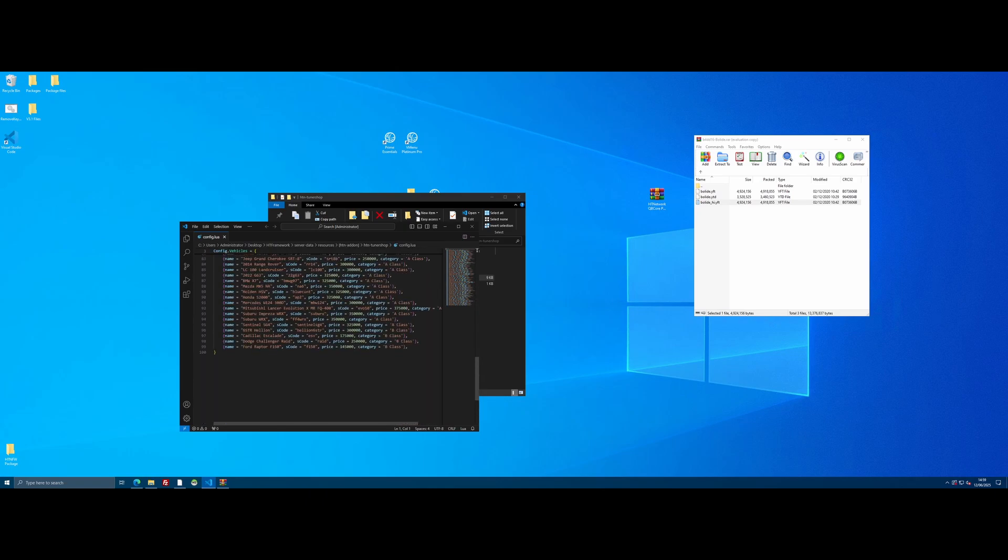And you're going to want to simply add it into this big long list of vehicles. Really straightforward and easy. So we're going to go right to the bottom. We're going to copy the last line. I'm going to press enter and we're going to paste that last line. So we've got a nice little duplicate here so we know exactly what we're entering is correct.